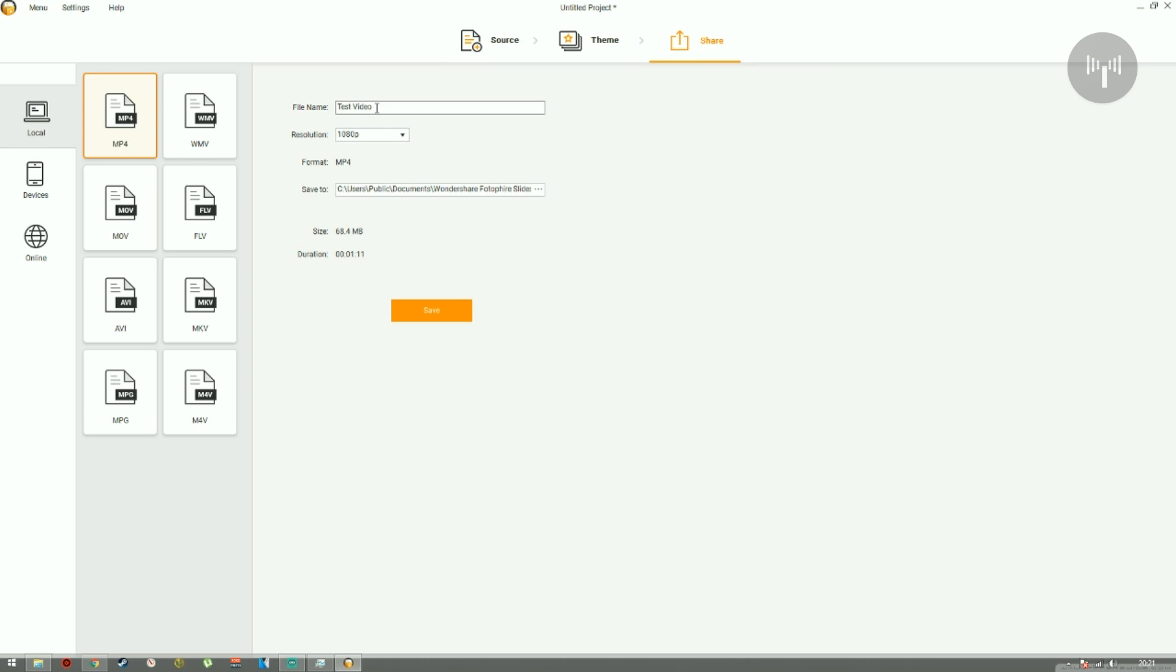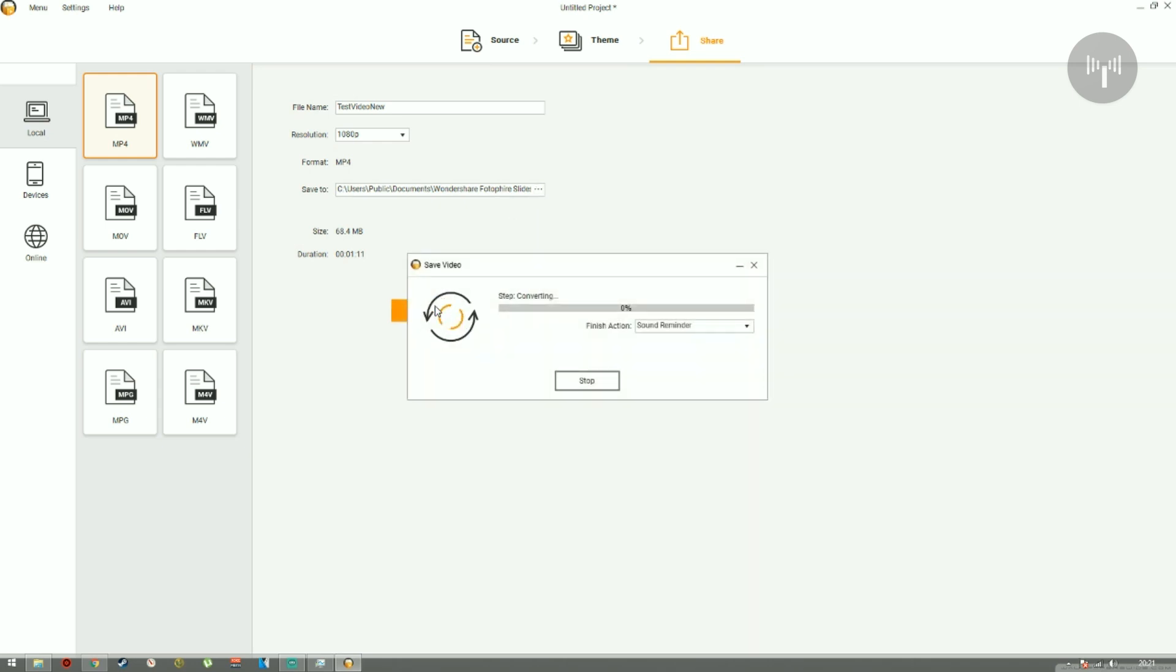So here in this first box, we can change the name of the video. Here in the second option, we can change the quality of the video that we would like to render it in. And in the third section, we can see that the video format we have selected is MP4. Now choose your destination and then hit save when you're done.